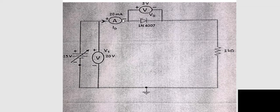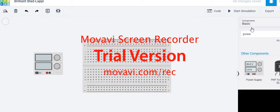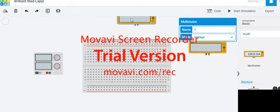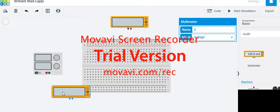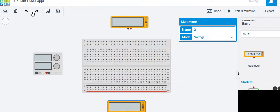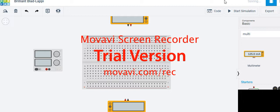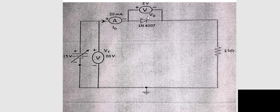Now we need two multimeters: one for measuring ampere and one for measuring voltage. Search 'multimeter' and place two multimeters. Rotate both multimeters so they are oriented correctly.